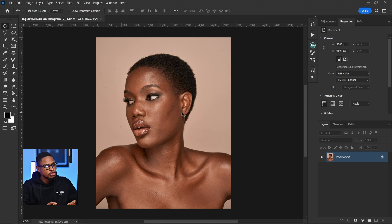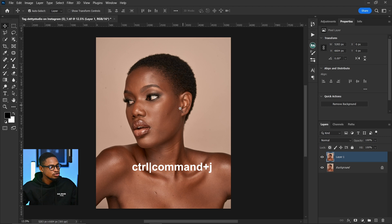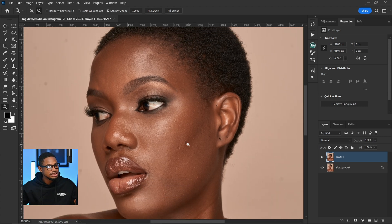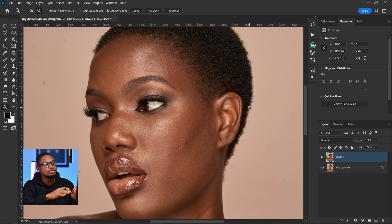The first thing I'll do once this image opens in Photoshop is duplicate my layer by pressing Ctrl+J. After duplicating, I'm going to remove the blemishes from this image. This is very important — if you want to use micro dodge and burn to retouch your image, make sure you take your time to remove the blemishes first. I'm going to use the frequency separation method to remove the blemishes.